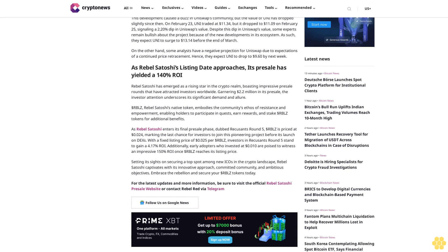With a fixed listing price of $0.025 per $RBLZ, investors in Recusants Round 5 stand to gain a 4.17% ROI. Additionally, early adopters who invested at $0.010 are poised to witness an impressive 150% ROI once $RBLZ reaches its listing price.